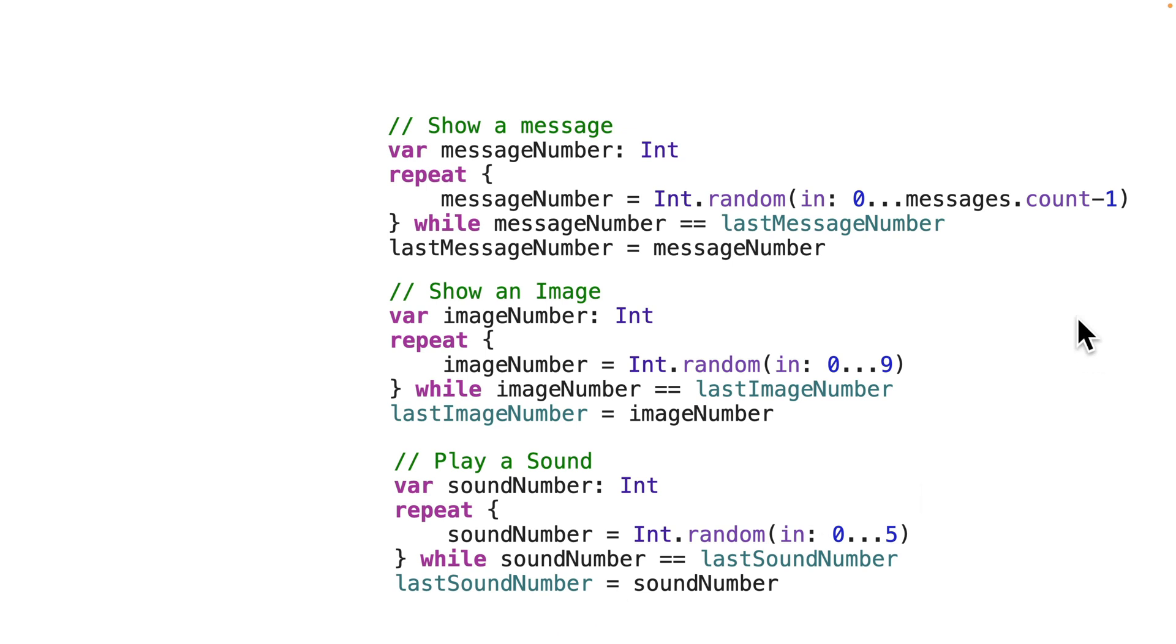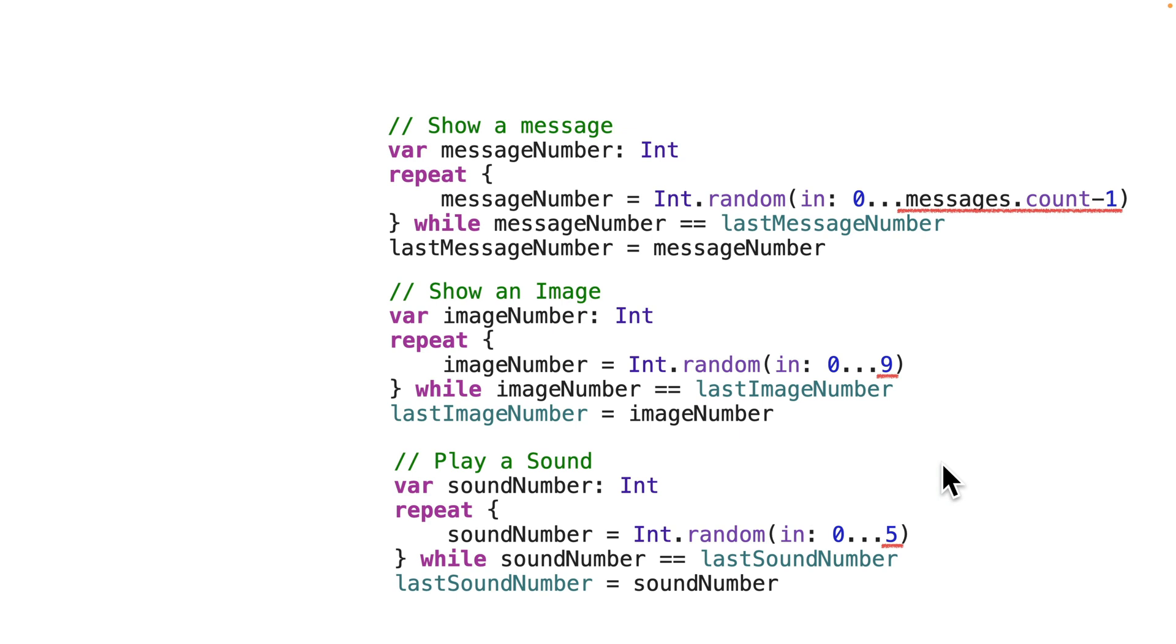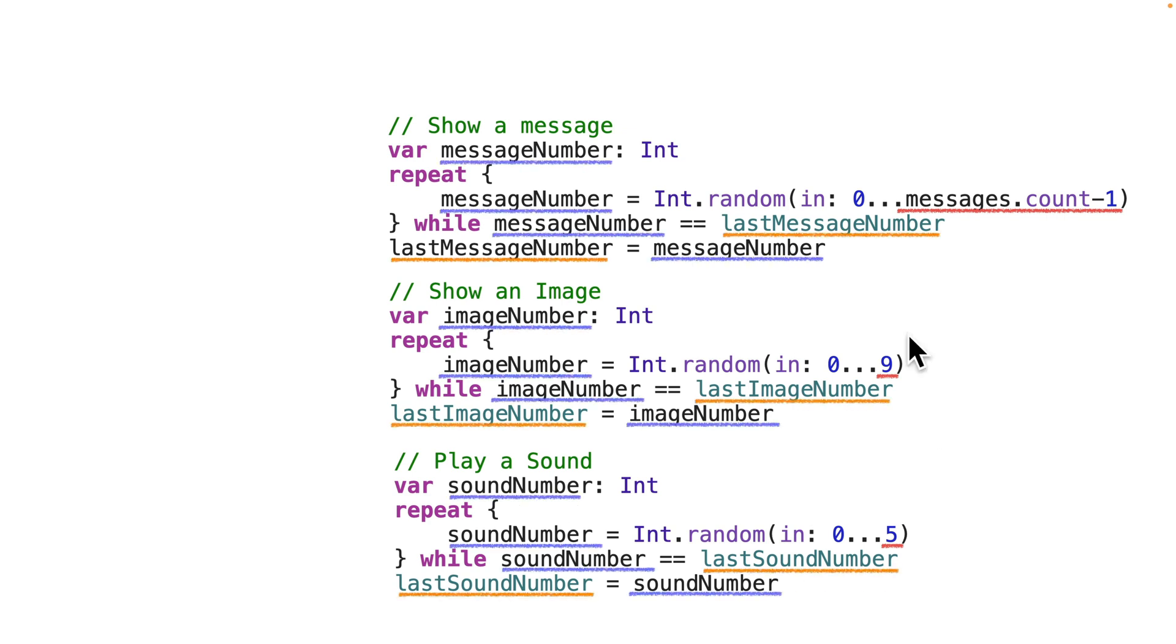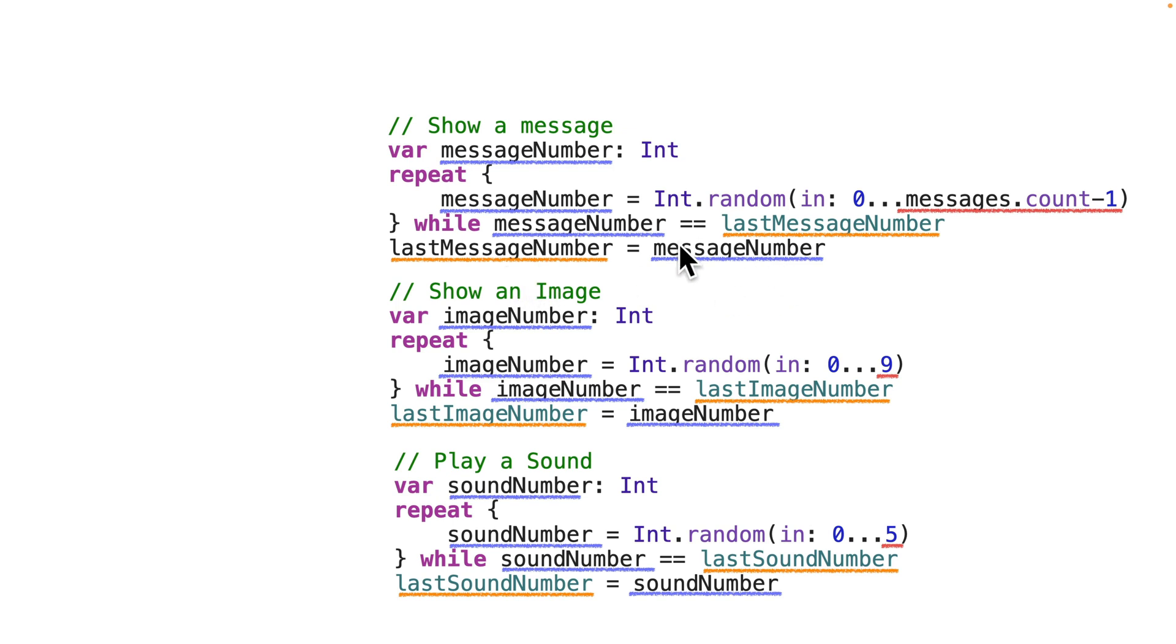Then they update the last random number with the new number that they've got. Now, if we look at the differences between this code, messages.count-1, 9, and 5 are all the upper bounds we consider when generating a random number. Once we generate that random number, we assign it to the last number we generated for each of those three values. So we've got an opportunity to write one piece of code where we pass in an upper bound, and the last value we use to play a message, an image, or a sound.